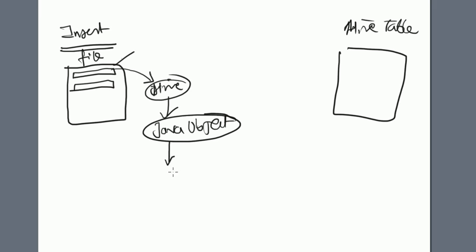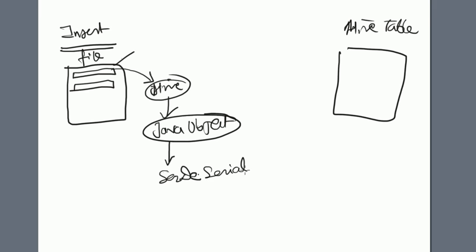As soon as the Java object is created, it will be given to your custom SerDe and it will go to the serialize method.